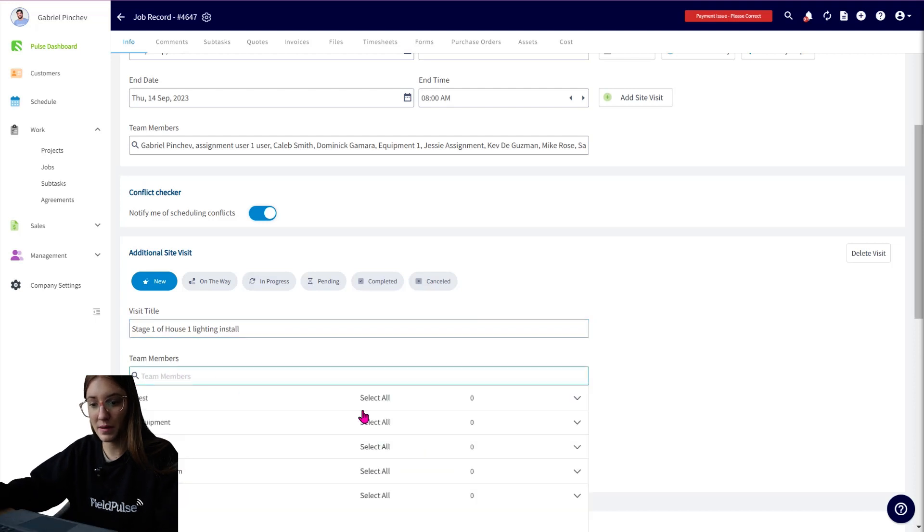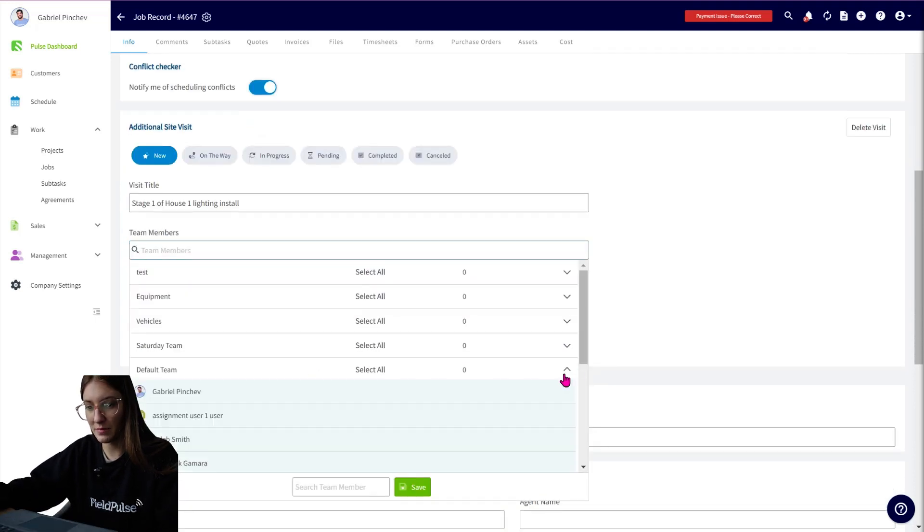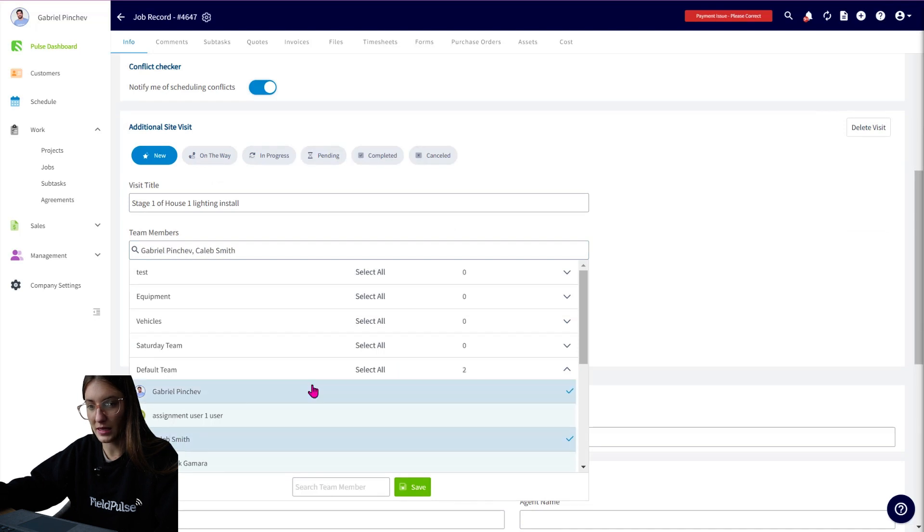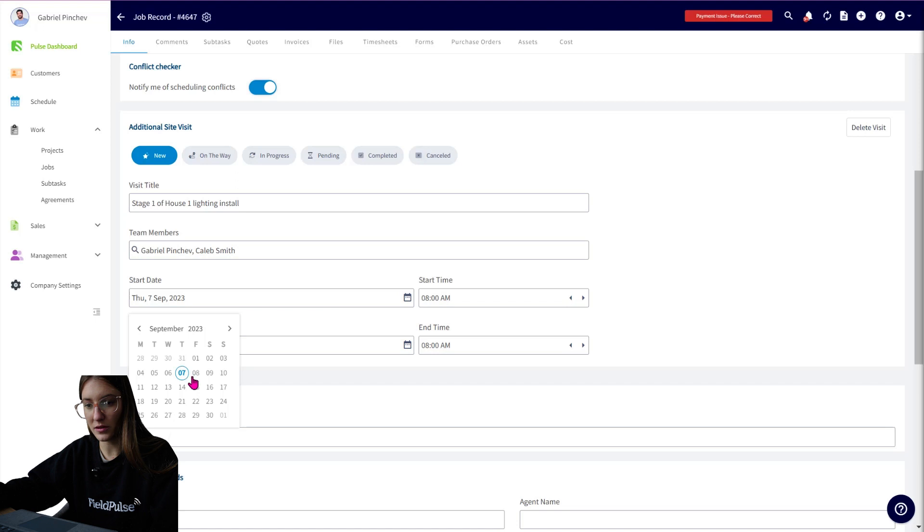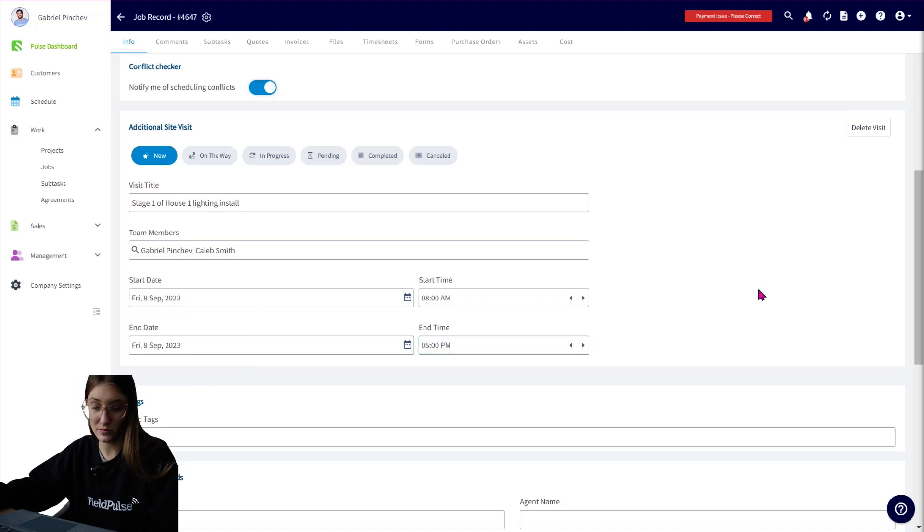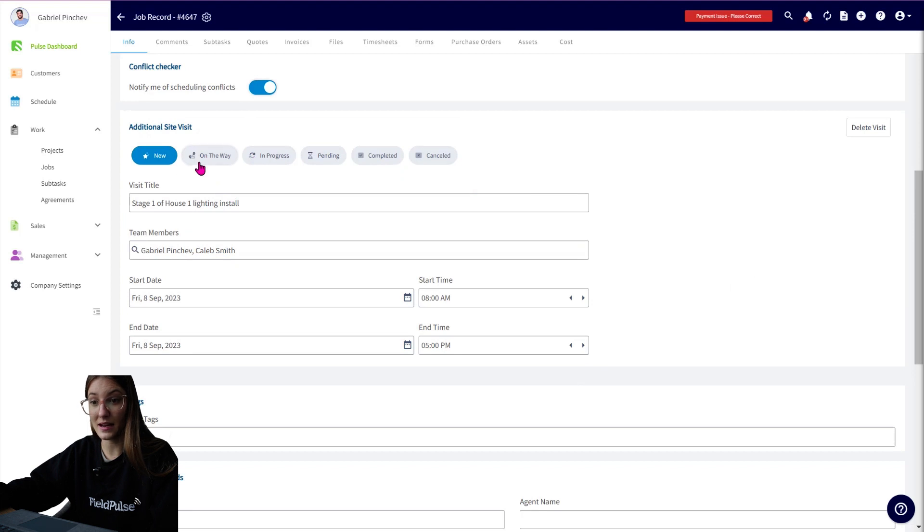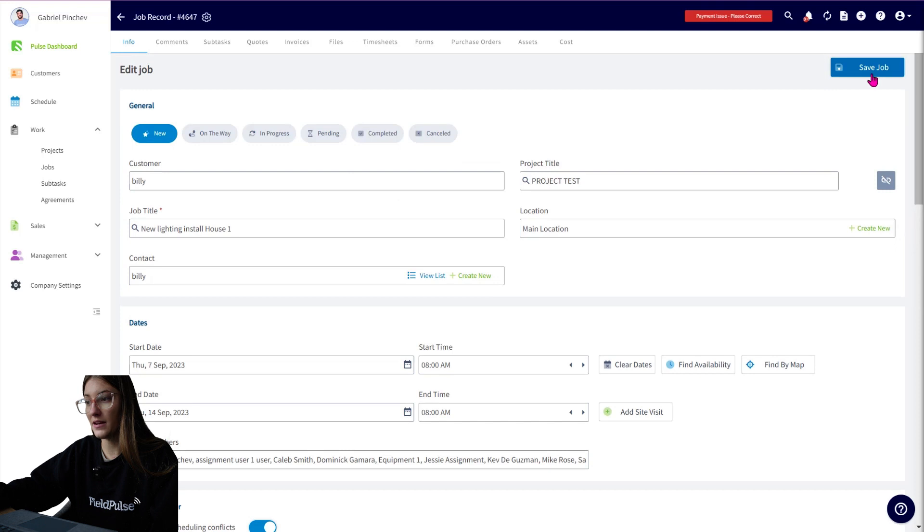You then have your team members. So perhaps not the whole default team, but this is just going to be Caleb and Gabriel and you're going to be able to select. So perhaps this is going to be on the 8th from 8 a.m. through 5 p.m., for example. So the site visit is status, title, team member, and the time and date. So I can go up and save.